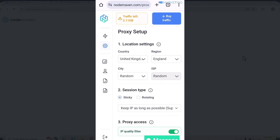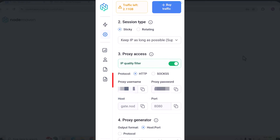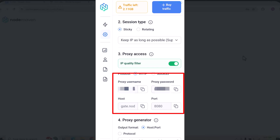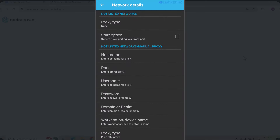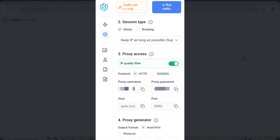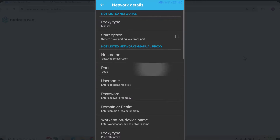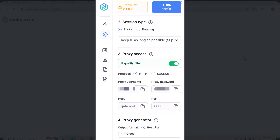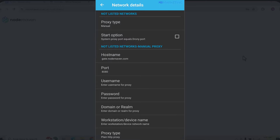Once you do that, it's going to bring you to your dashboard. This is where you select any country of your choice — I'm going to take United Kingdom as an example. You can also target any specific region or city, such as England. Once you've selected, scroll down and NodeMaven Proxy will give you the hostname, the port, your proxy username, and your proxy password. Copy the hostname and go back to Droney APK, then paste it into the hostname section.